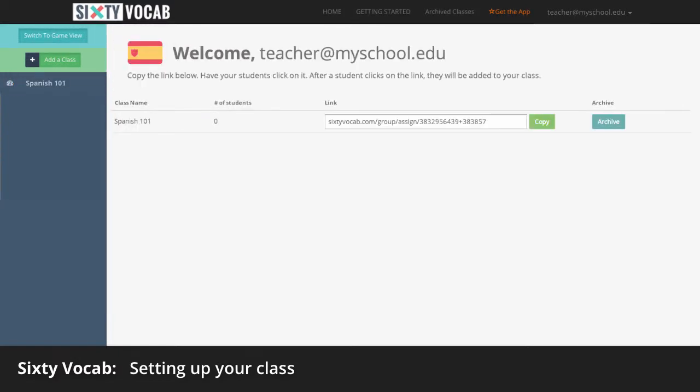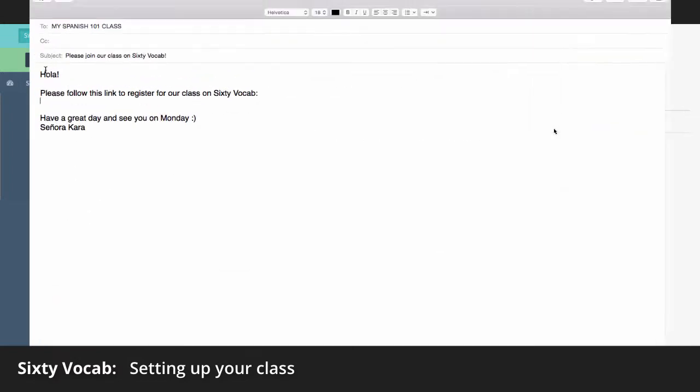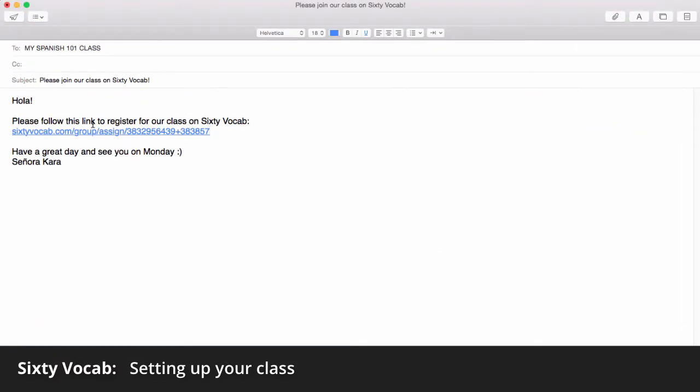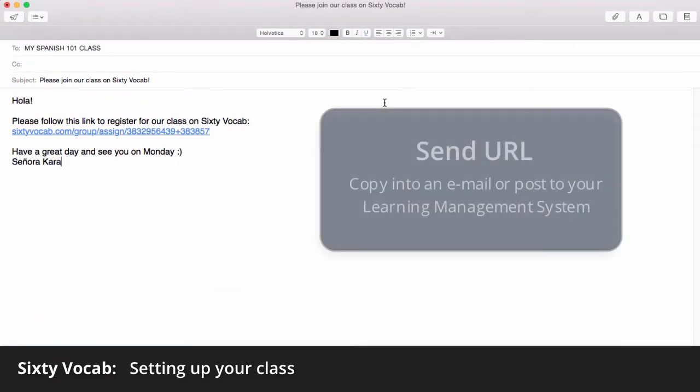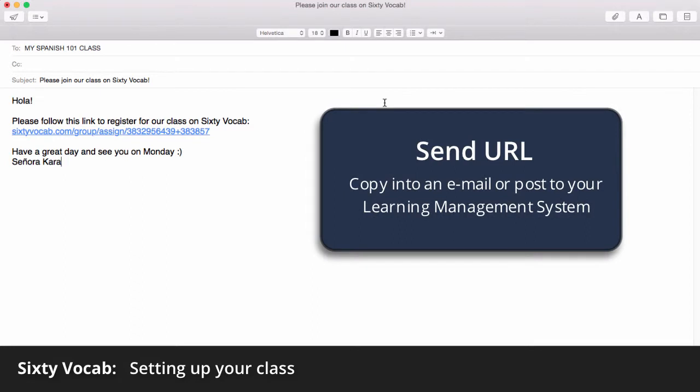Next, invite your students by clicking the Copy URL button and pasting the URL into an email that you send to your students or post it into your learning management system like Blackboard.